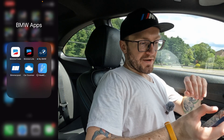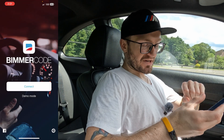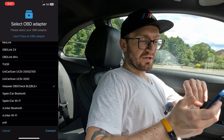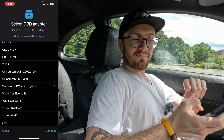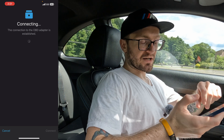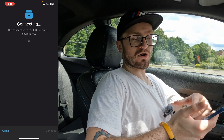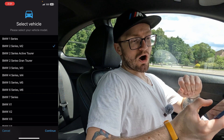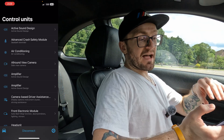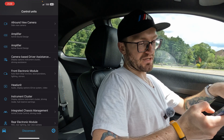We're going to open up the Beamer Code app. It's asking to perform an update — I'm going to skip that for now and just hit connect. I'll select the vPeak OBD adapter. If you have other adapters, this is where you would select which one you want to use. We're going to connect — I'm going to cut out the loading times. Then select your car; for me that's BMW 2 Series M2.